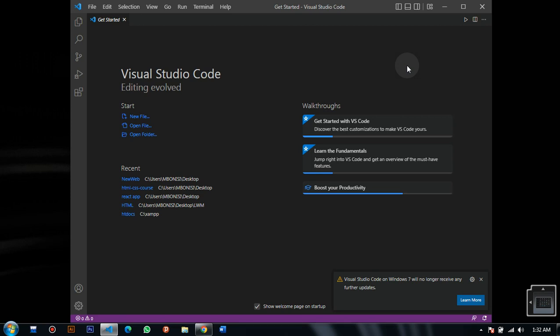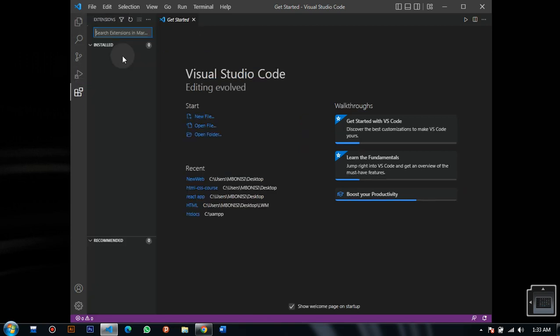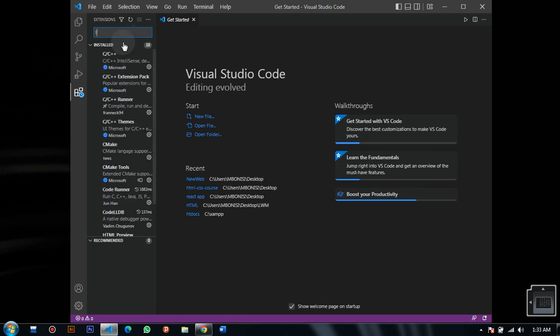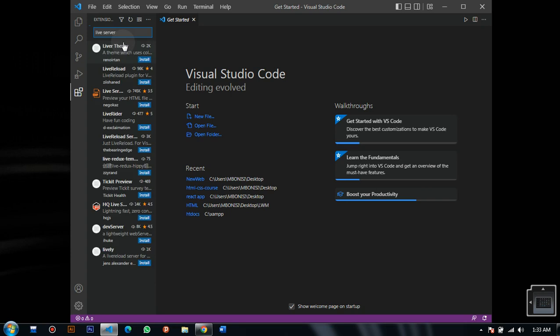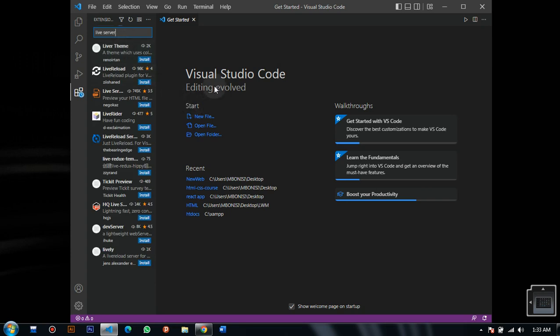Hello ladies and gentlemen, welcome to today's video tutorial. What we need to do in Visual Studio Code is get the Live Server extension. We just search for Live Server, which you're going to be using.